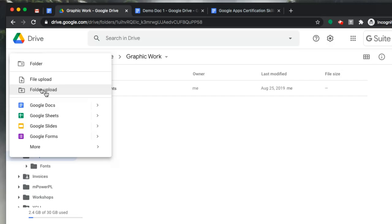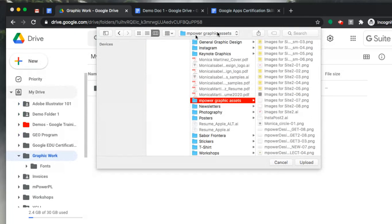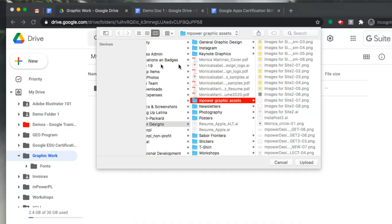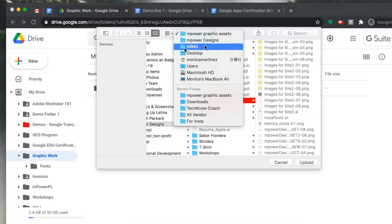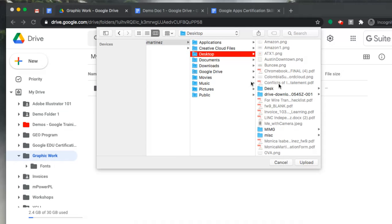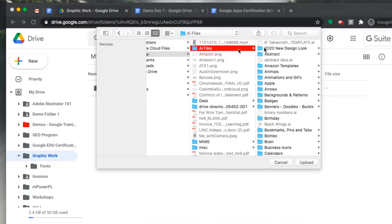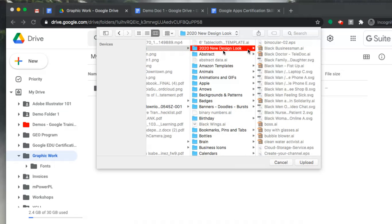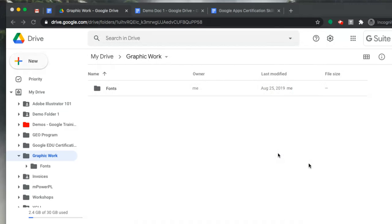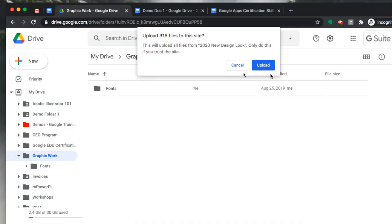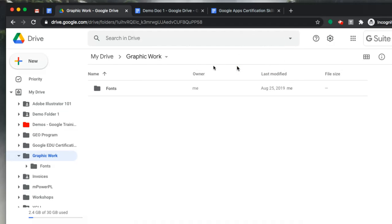We're going to select 'Folder Upload' because we want to bring in an entire folder. Click on 'Folder Upload' and it'll open a window showing your computer's content. Go to your desktop and select the folder you want — in this case, the folder '2020 New Design Look' — then click Upload. That will upload the folder along with all the files within it. It will also bring in any subfolders, preserving your existing folder hierarchy. Since this folder has a lot of files, I'll cancel, but that's the idea.